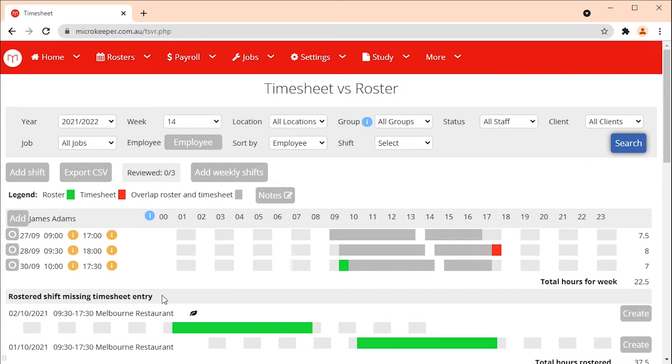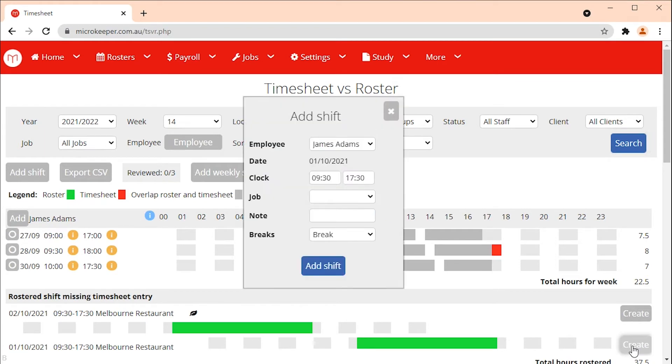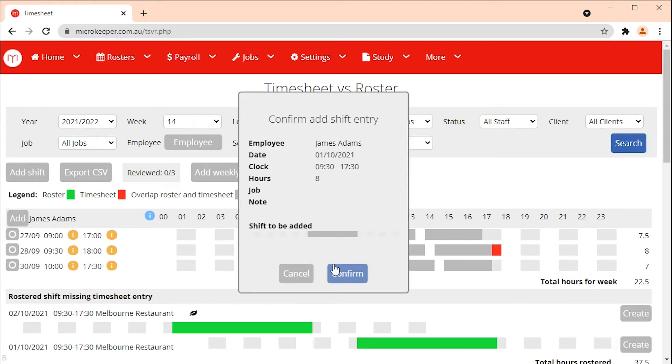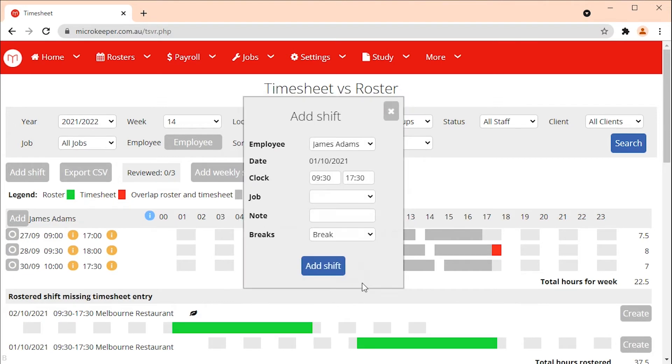If the employee was in fact present you can create a timesheet for them. Click the create button on the rostered shift missing timesheet entry and then confirm the shift.